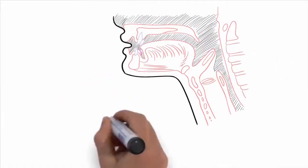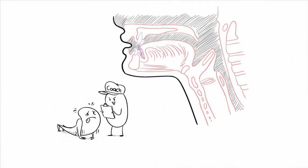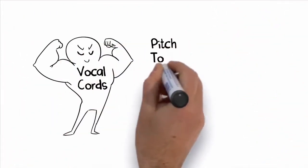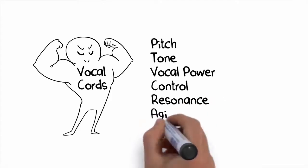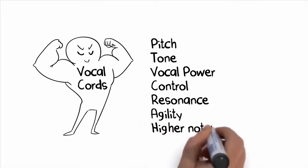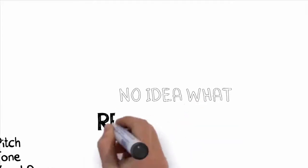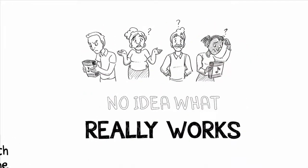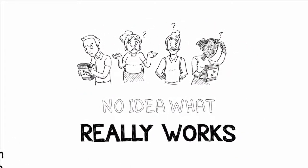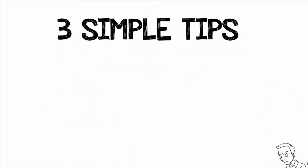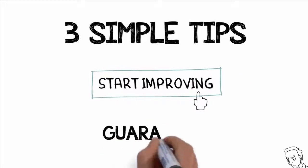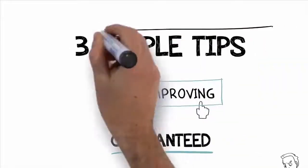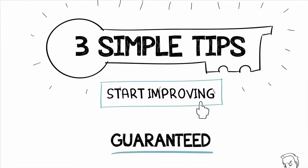And if you train them the right way, you'll actually develop muscle memory in your voice so that you can improve your pitch, tone, vocal power, control, resonance, agility, and your range to sing higher notes without strain. The problem is that most people have no idea what really works, so they don't see the types of improvements that I see so often with my students. Now, I'm about to share with you three simple tips that will help you instantly start improving as a singer, guaranteed. These three tips are key to being able to improve quickly as a singer, even if you weren't born with a good singing voice.